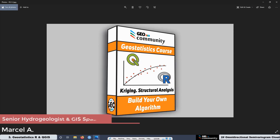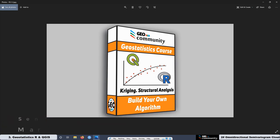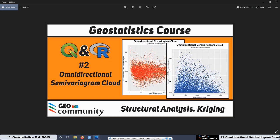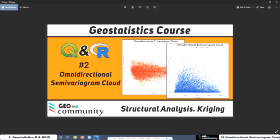Hello and welcome back to the third year statistics course with QGIS and R. The main topic of this course is structural analysis for kriging and co-kriging interpolation. This is the second lesson, and today we are going to be talking about the omnidirectional semivariogram cloud.